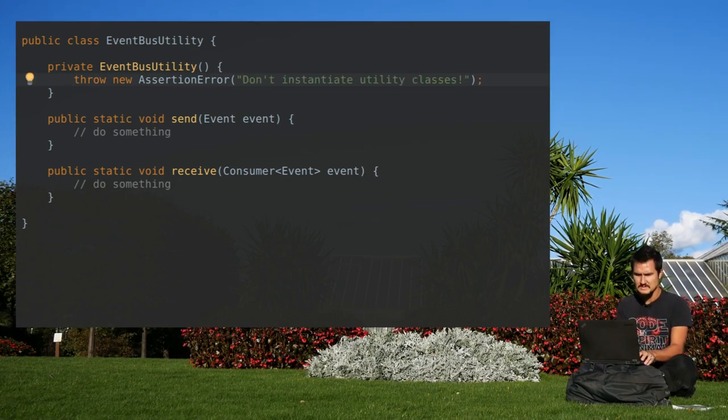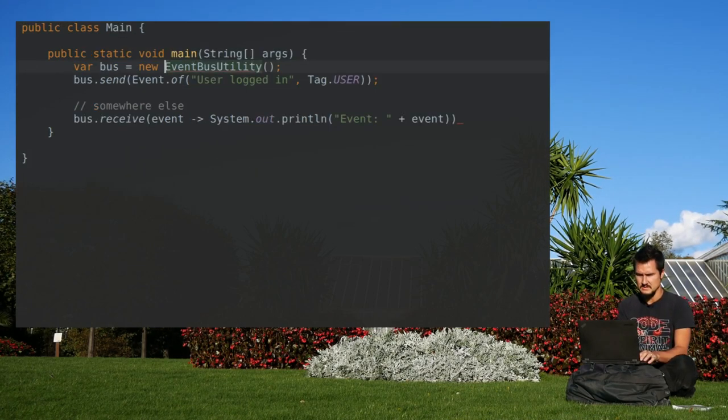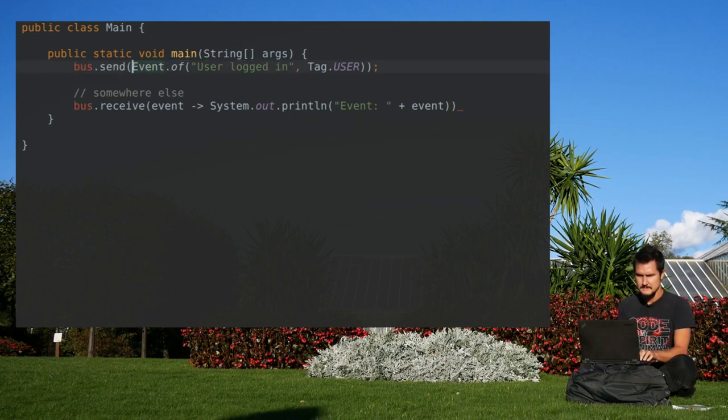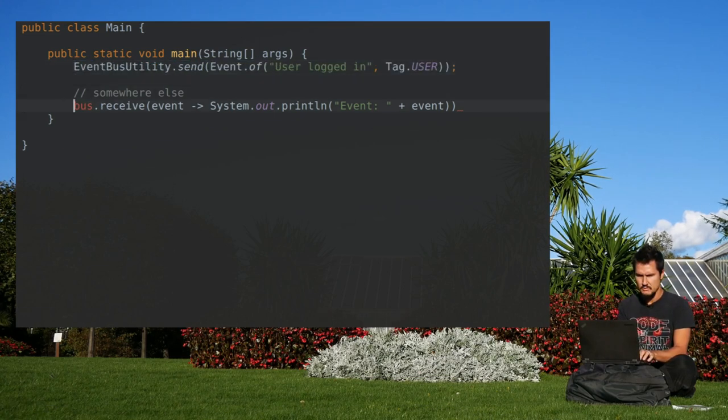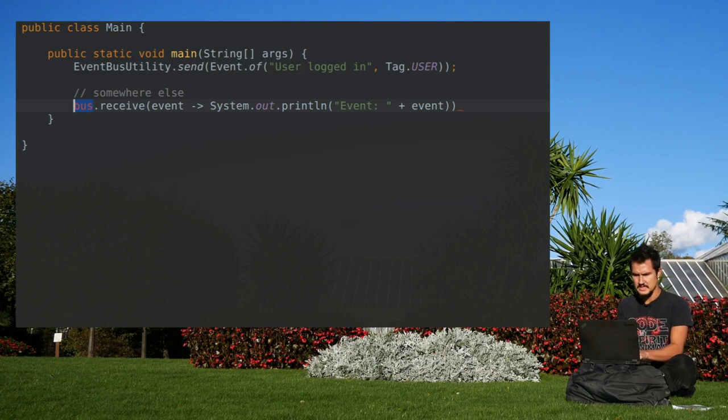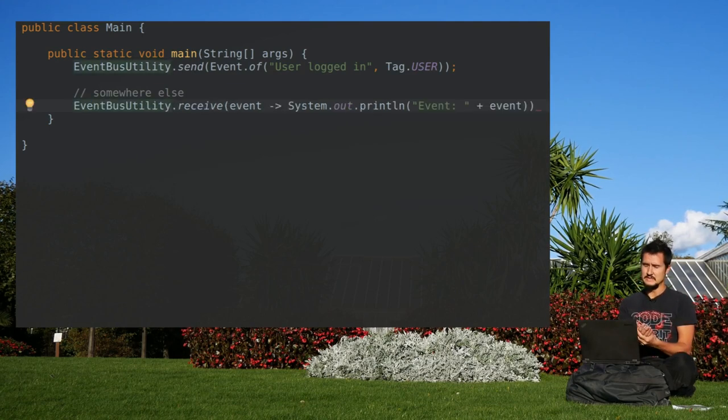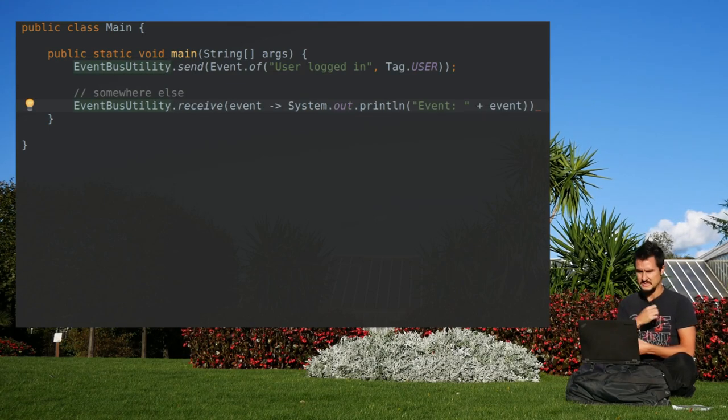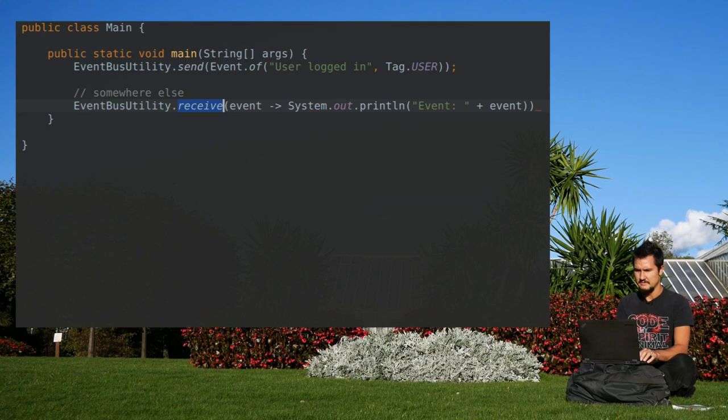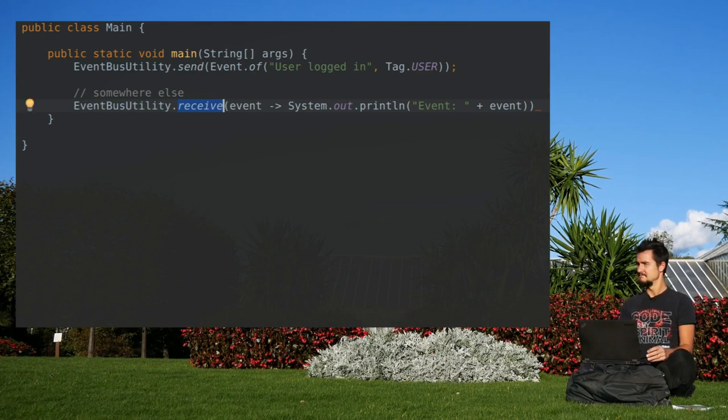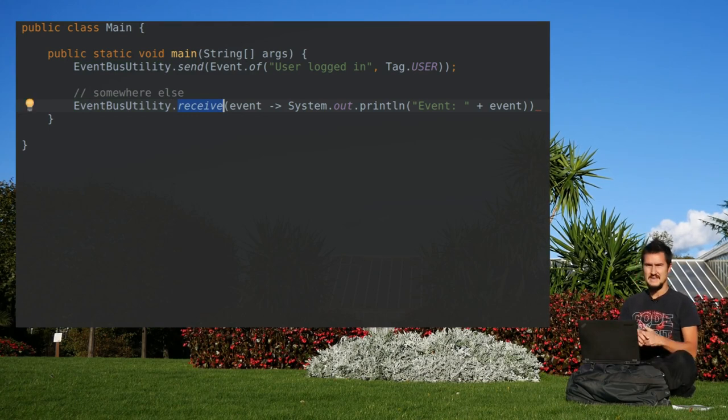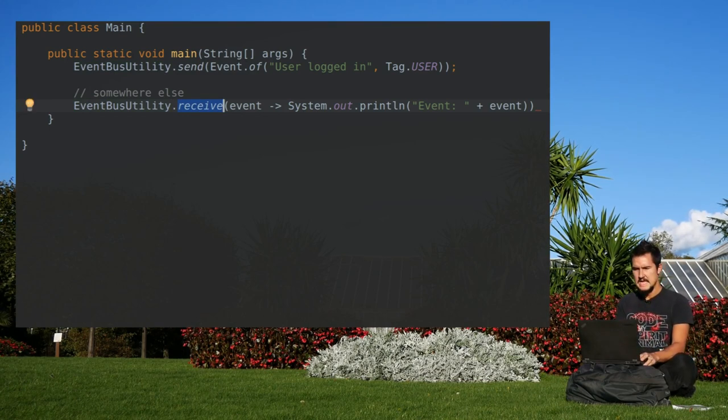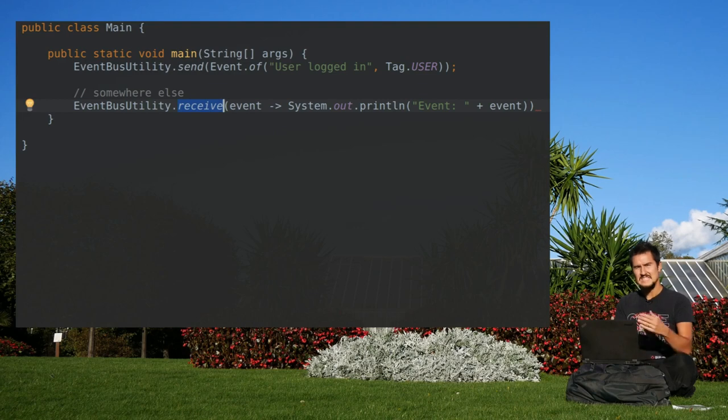Even better, we can make this part of the message much better. Now, we fixed the problem, now we've got a compiler error here. Now we're forced to use it as it was intended, namely as utility, as utility class calling on the static methods, without having the mistaken assumption that we're actually operating on an instance.